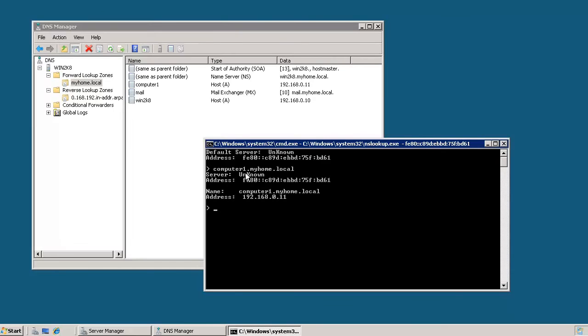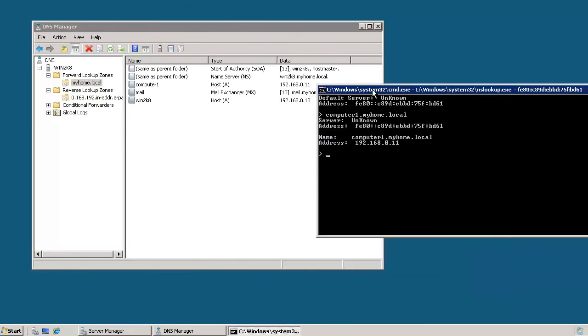And again, if everything is working correctly, we should have the IP address of that domain name record. And we do. So we have this right in here.